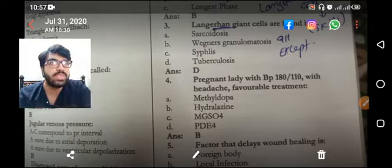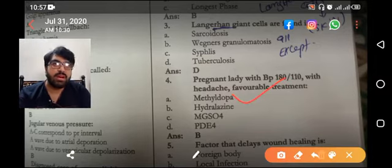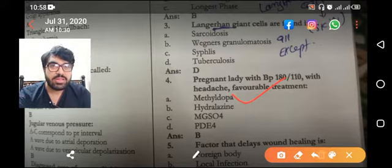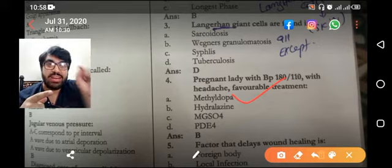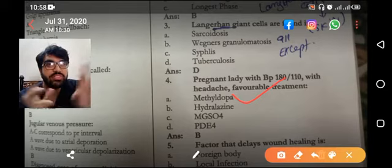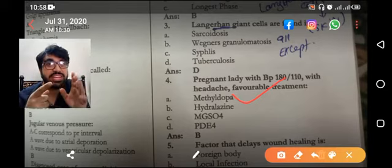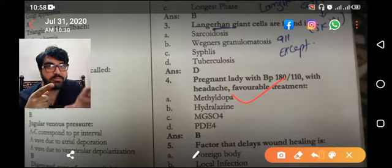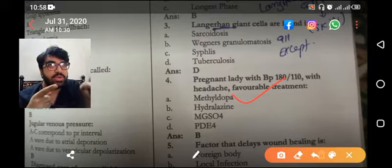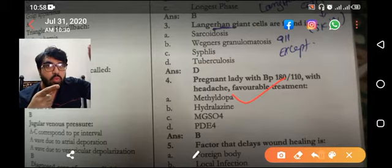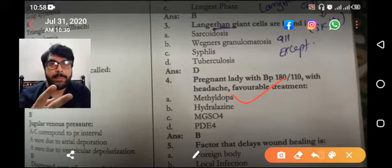A pregnant lady with BP of 180/110 with headache — the favorable treatment is magnesium sulfate MgSO4. Another similar MCQ asks what drug controls the BP in preeclampsia. Now the diagnosis here is preeclampsia, not gestational hypertension. The favorable treatment for preeclampsia is MgSO4, but if the question asks specifically about treatment for hypertension, then the answer is hydralazine.